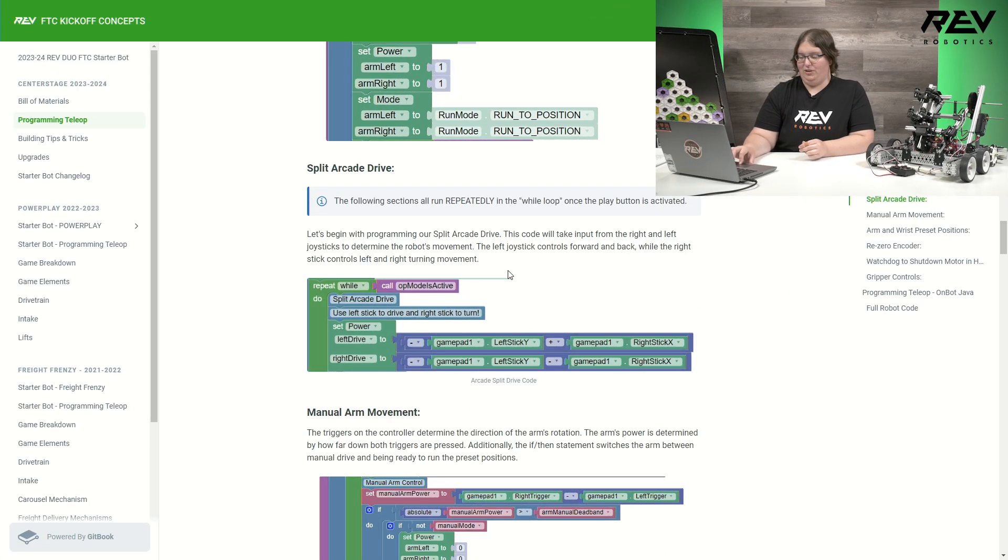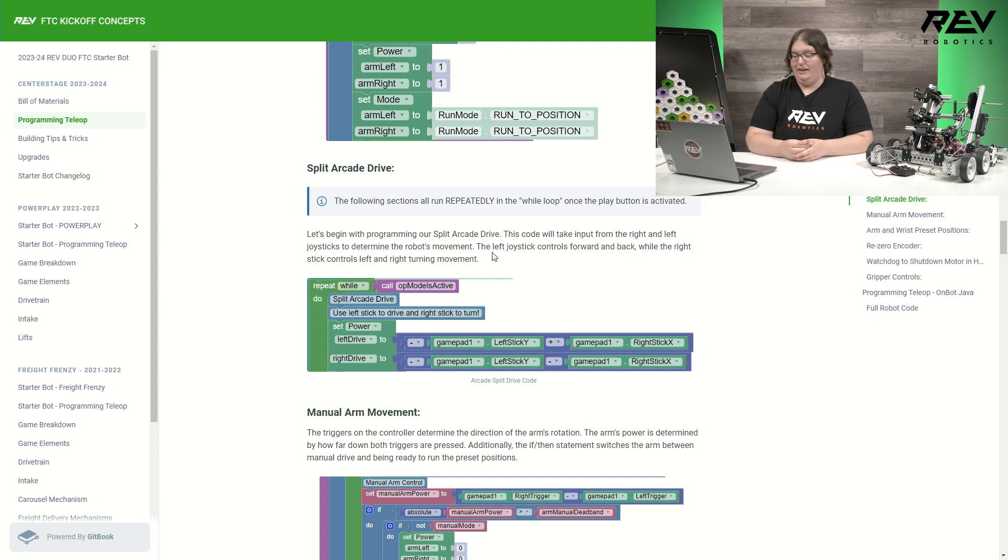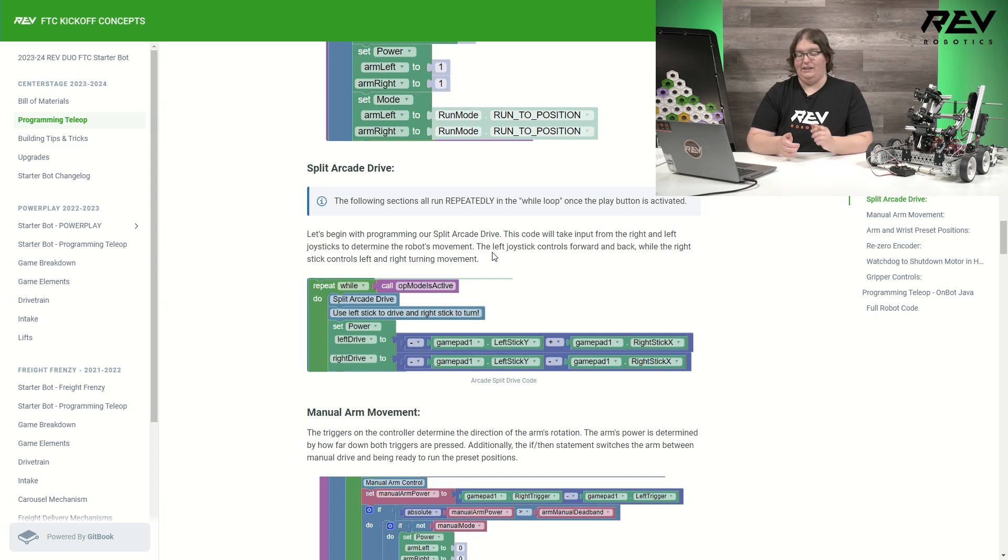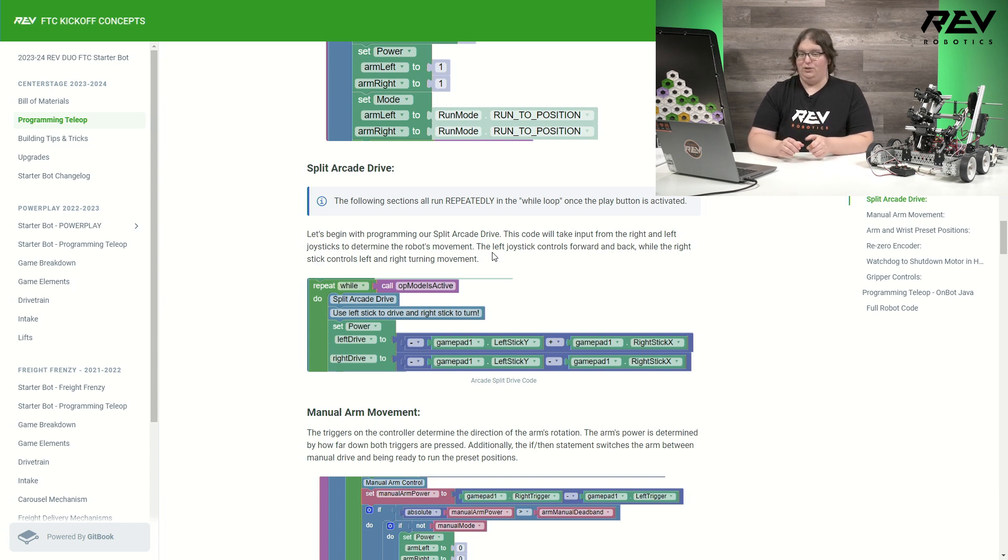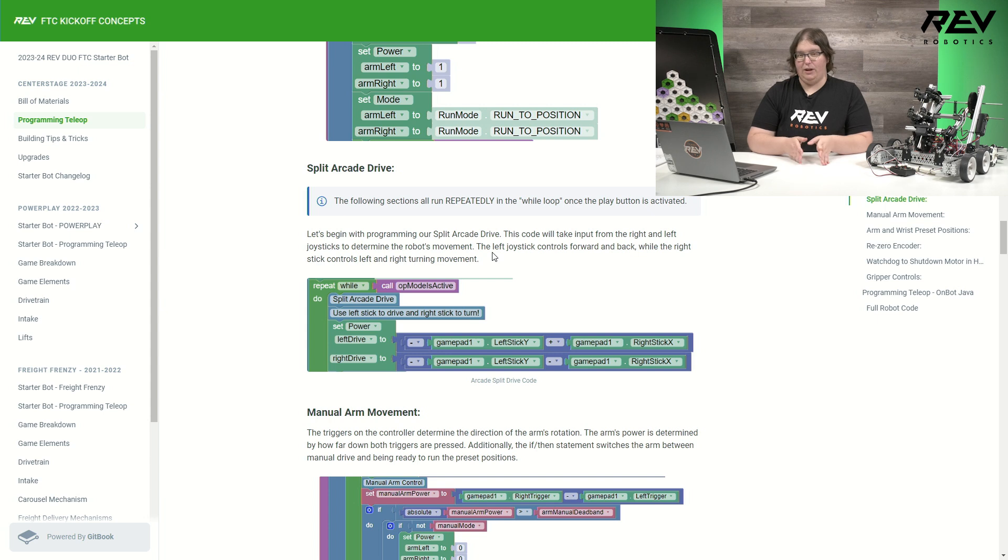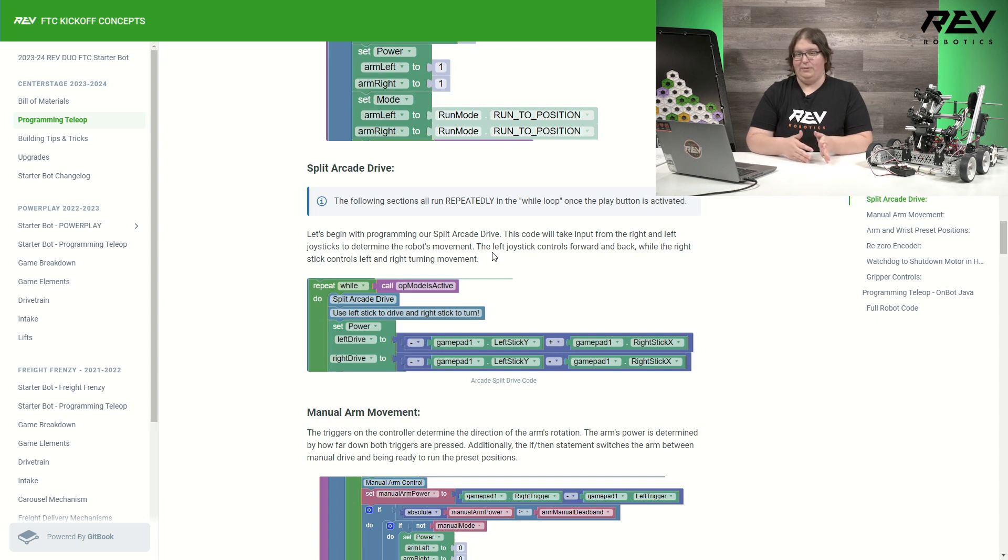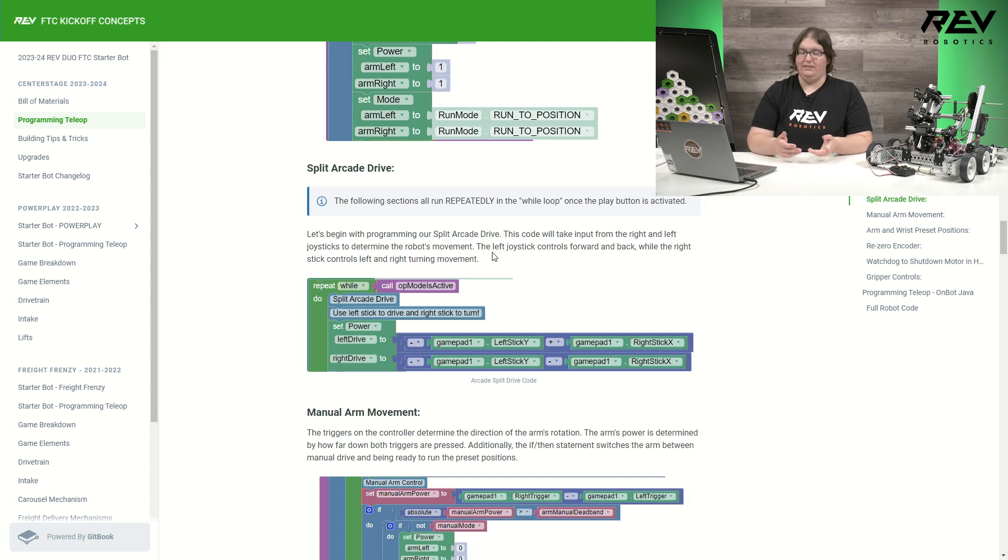On my split arcade drive, it's set here to begin. As soon as I hit play and started actually using my robot, now it's looping. And this is going to be set so that I'm using both my right and left joysticks on my controller to one stick will be able to turn and one will move forward and back. There is a difference here between the code and the blocks versus the Java. The Java is using some variables to be able to create this movement. The blocks is using our recommended split arcade drive that we have used in the past on other starter bots.